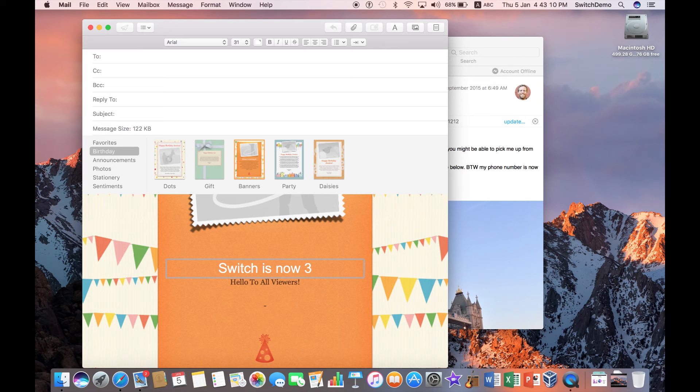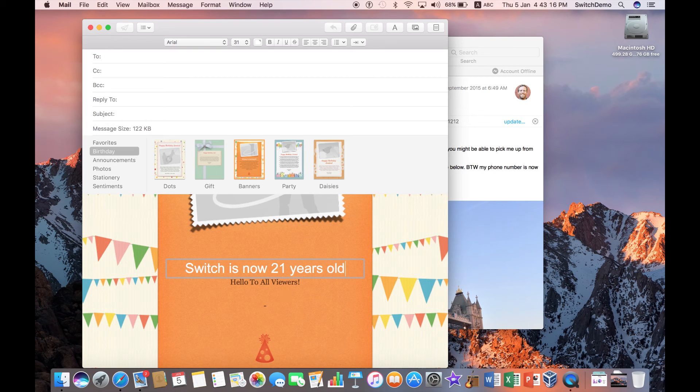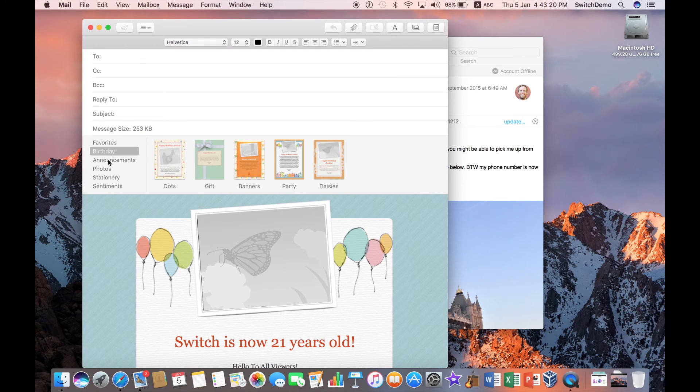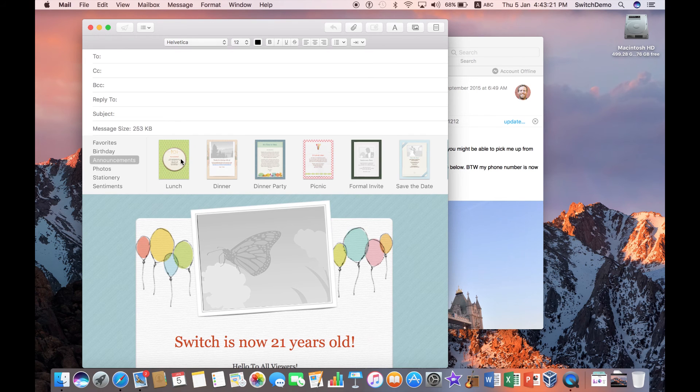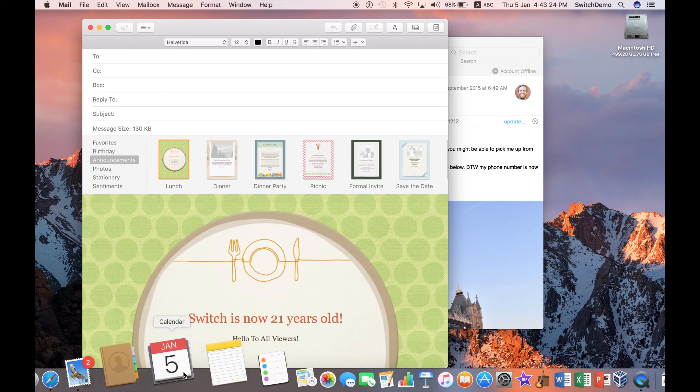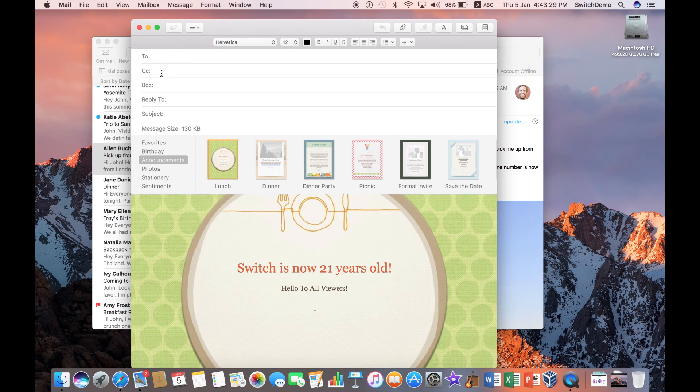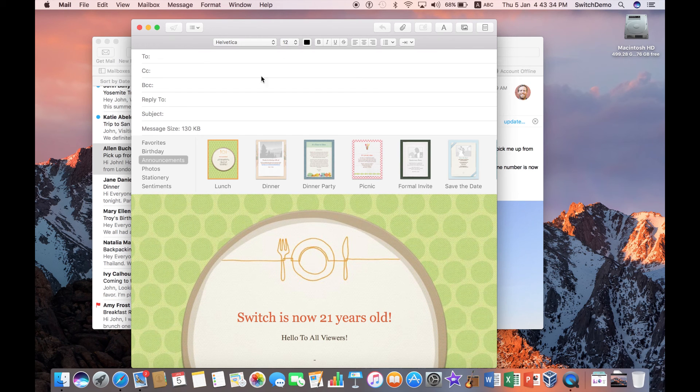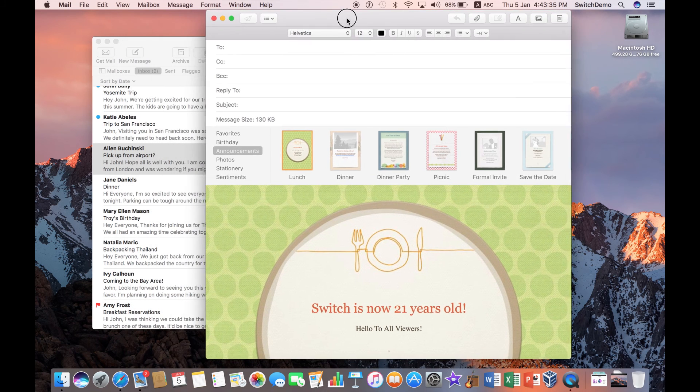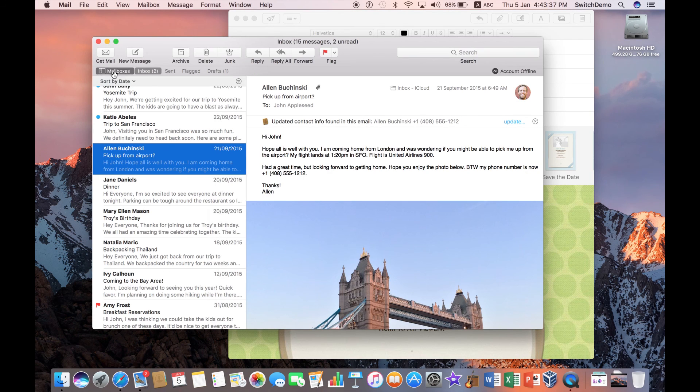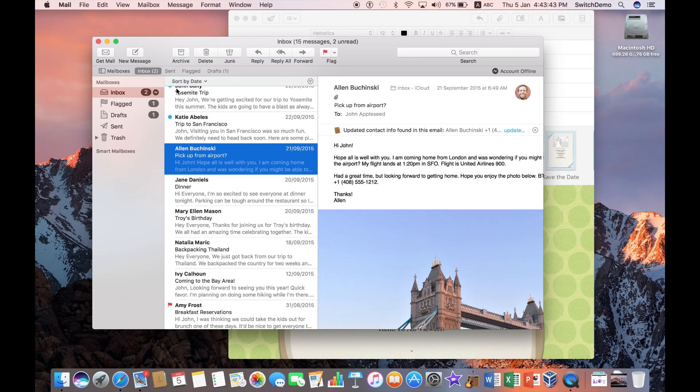I even have stationery. So, I can actually customize and give a very beautiful stationery that's ready for me to use it. So, I can say switch is now 30 years old or 31 years old? 21. Okay. So, I can say years old. So, very nice stationery. I can change it. Maybe party view. Maybe do an announcement. Very cool things.